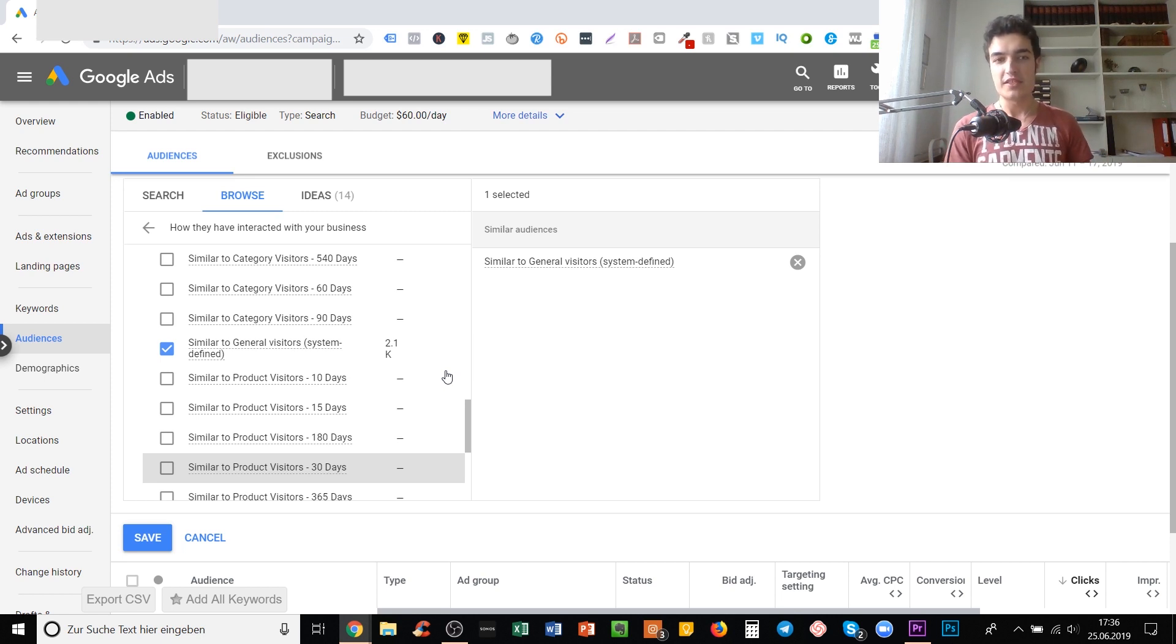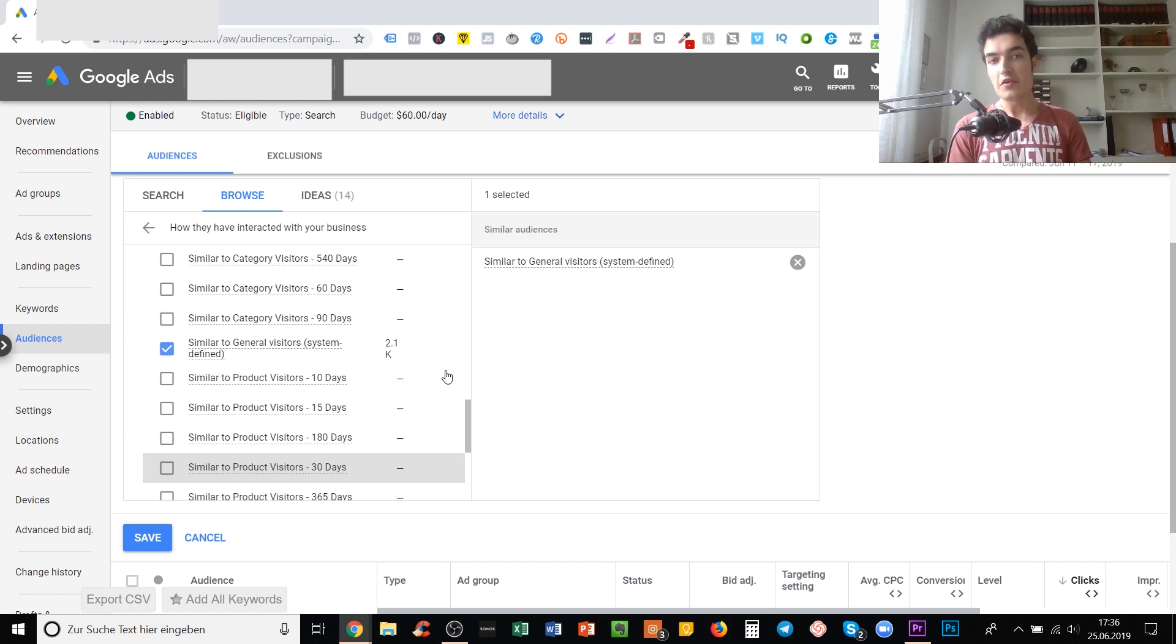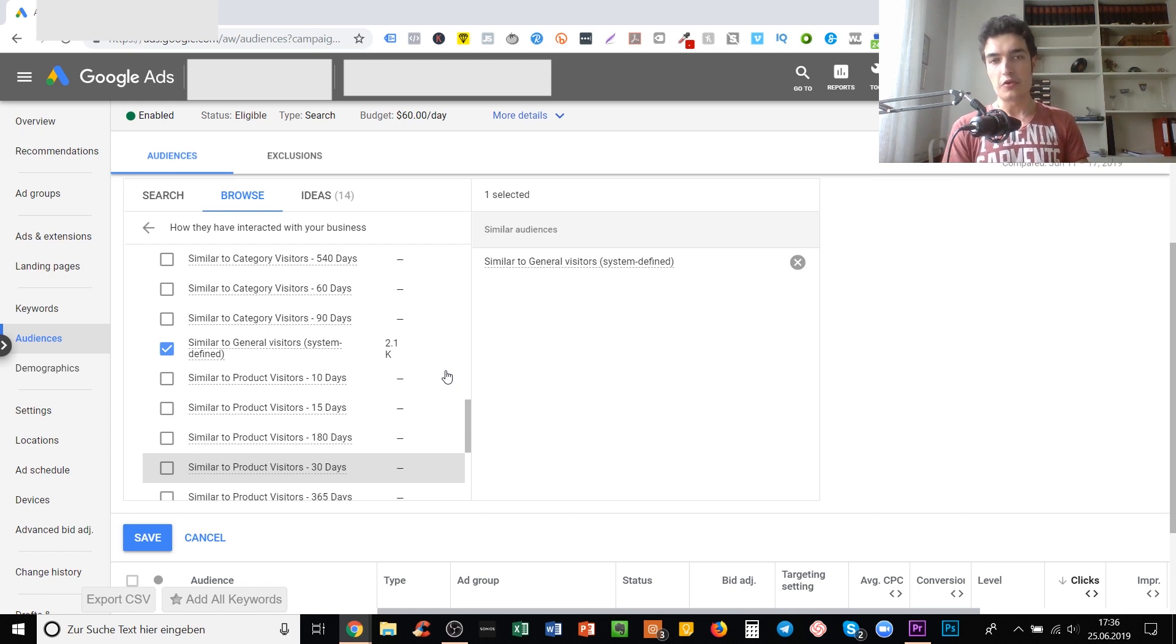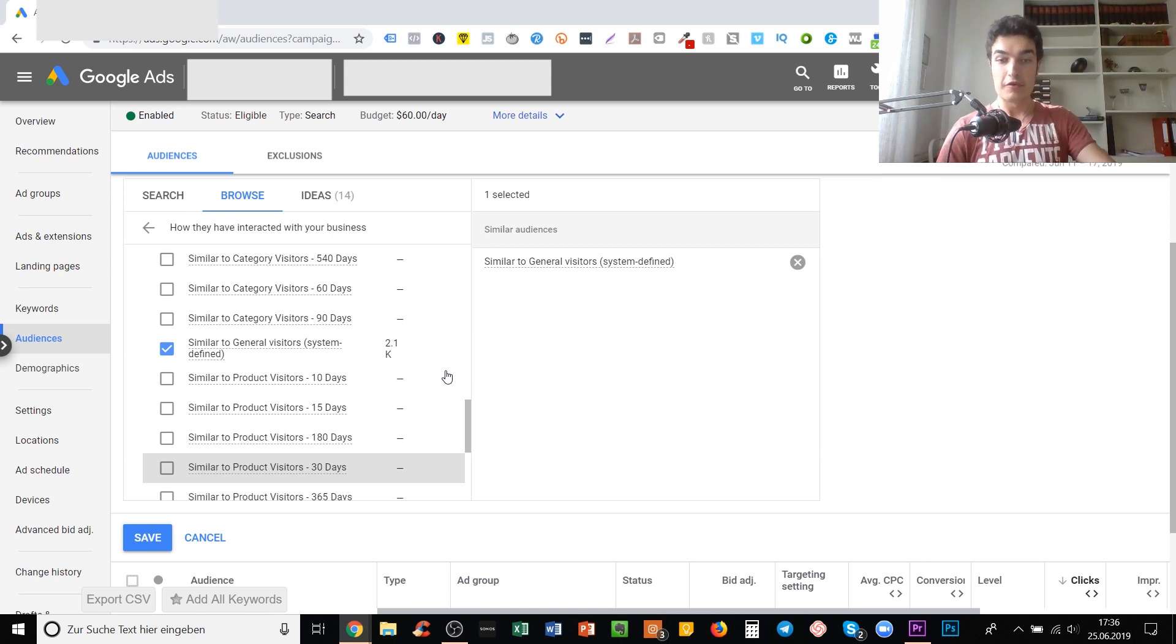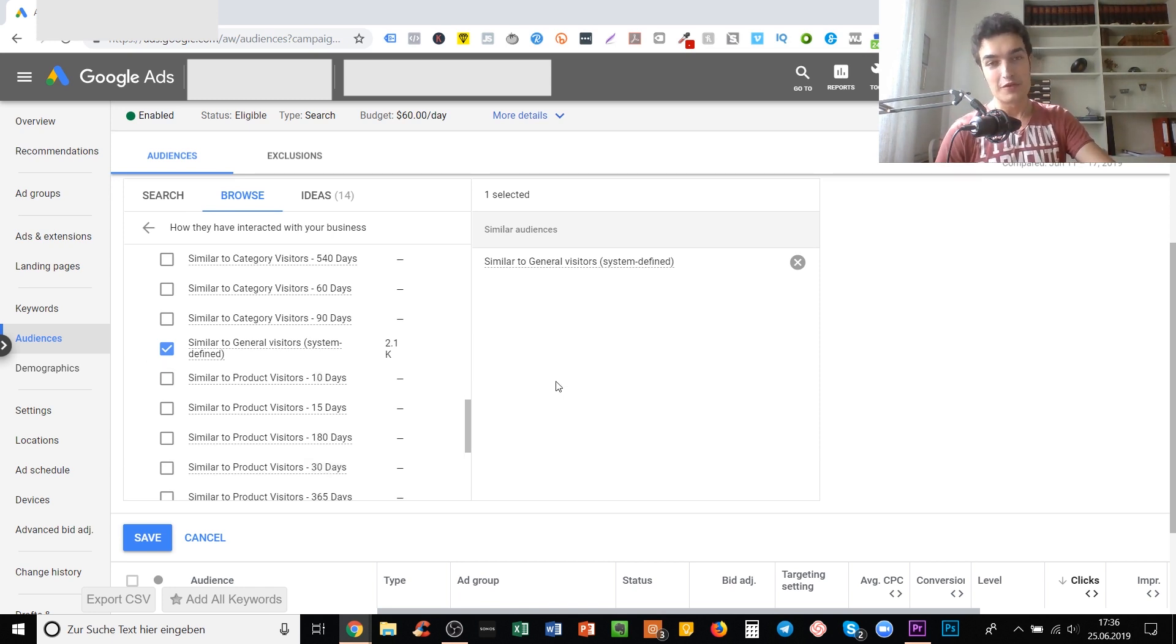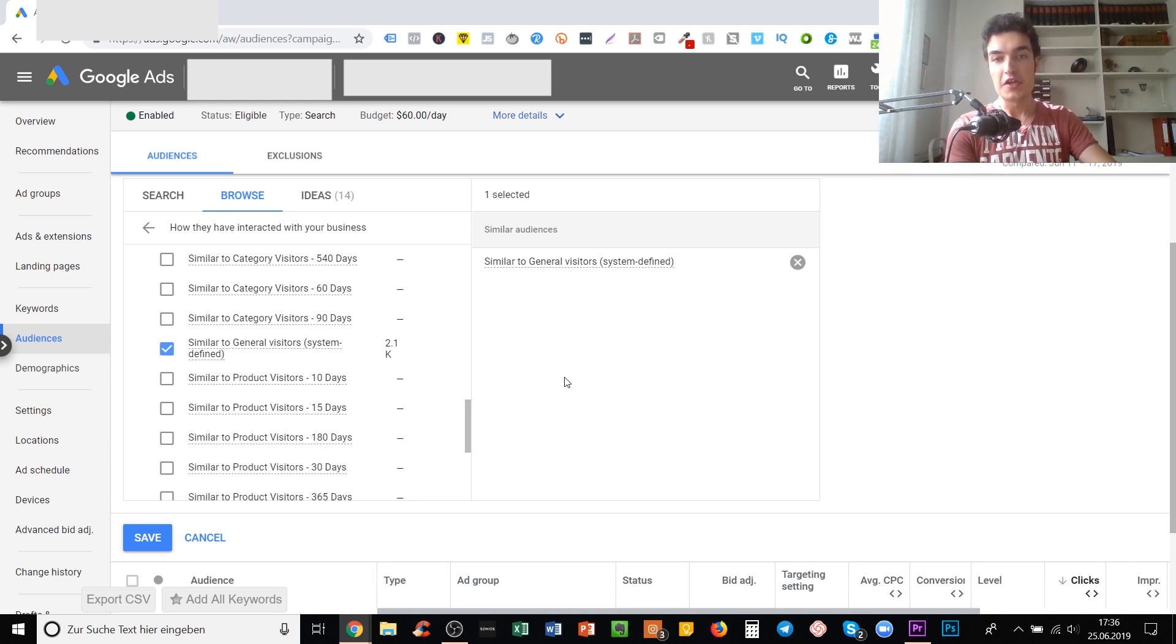You can also do it with other audiences. It doesn't have to be a similar audience. It can be a normal audience like an affinity audience for a specific product. By doing so, chances are that you can decrease your CPA, your cost per purchase, your cost to acquire a customer. That's really useful pretty much all the time, but especially if you're in a competitive niche or a very broad niche.